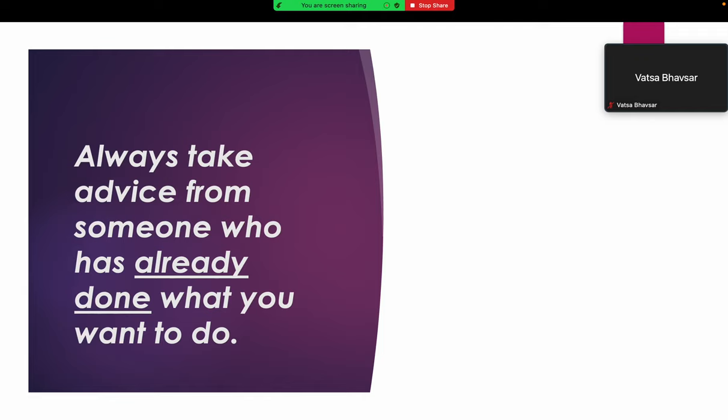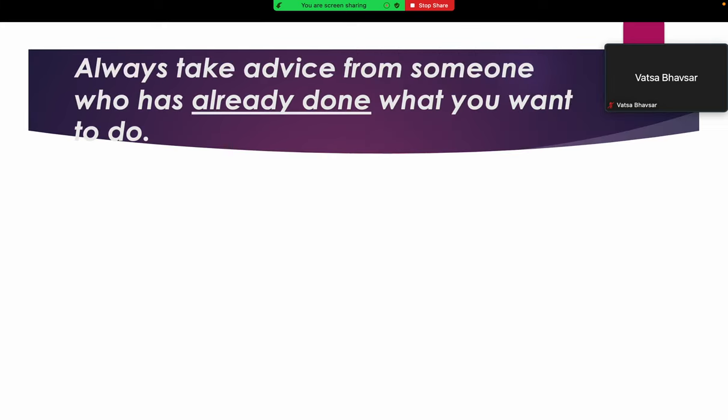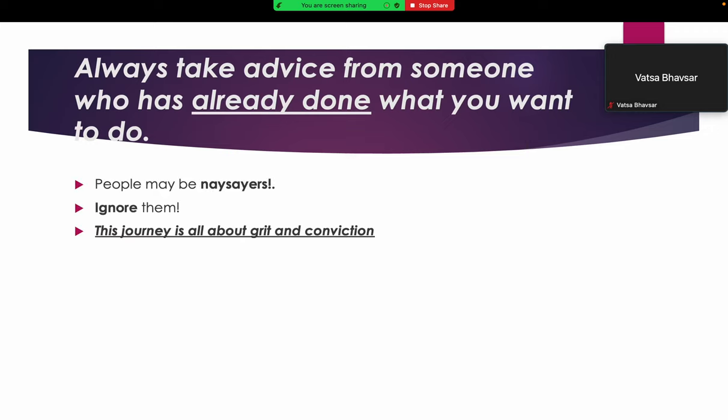Another important thing: always take advice from someone who has already done what you want to do, because there always will be naysayers. My advice is just ignore them because this journey is all about your grit and conviction. If you believe in yourself and if you are certain that you will reach your goal by doing it your own way, then just do it. Don't listen to naysayers.